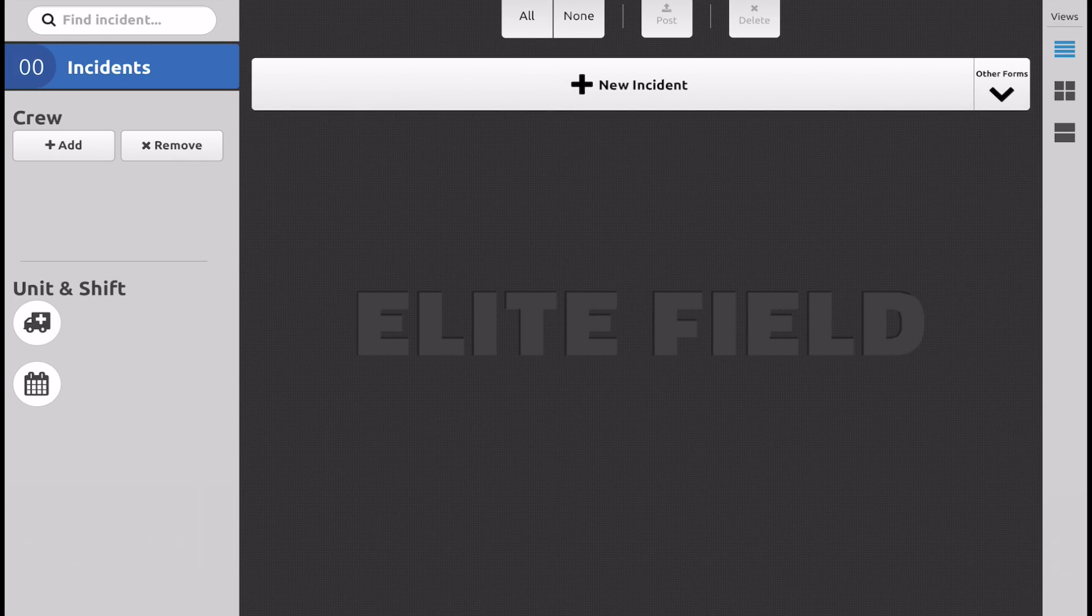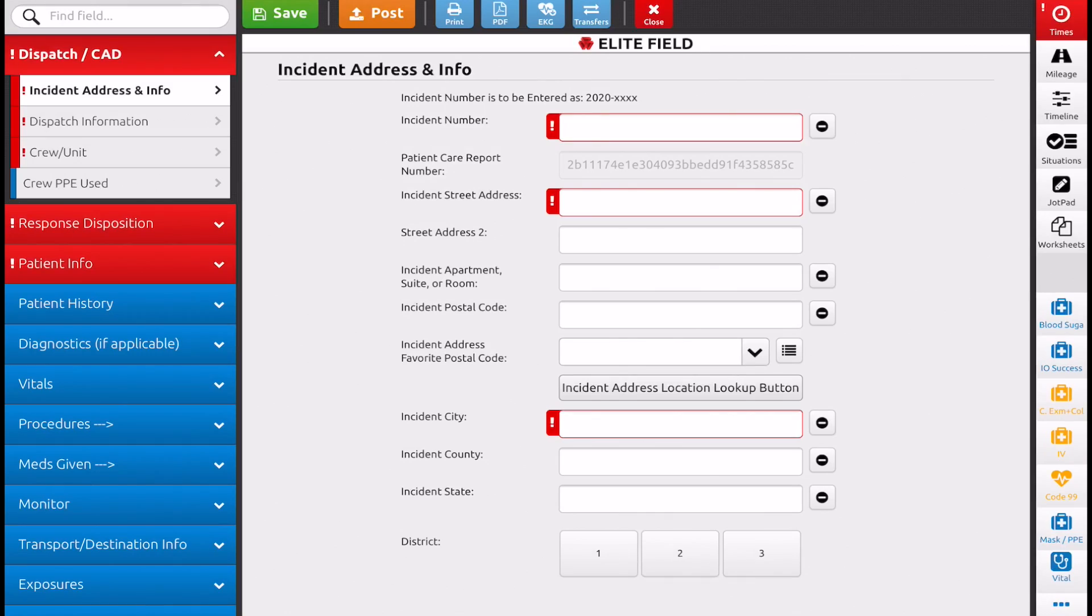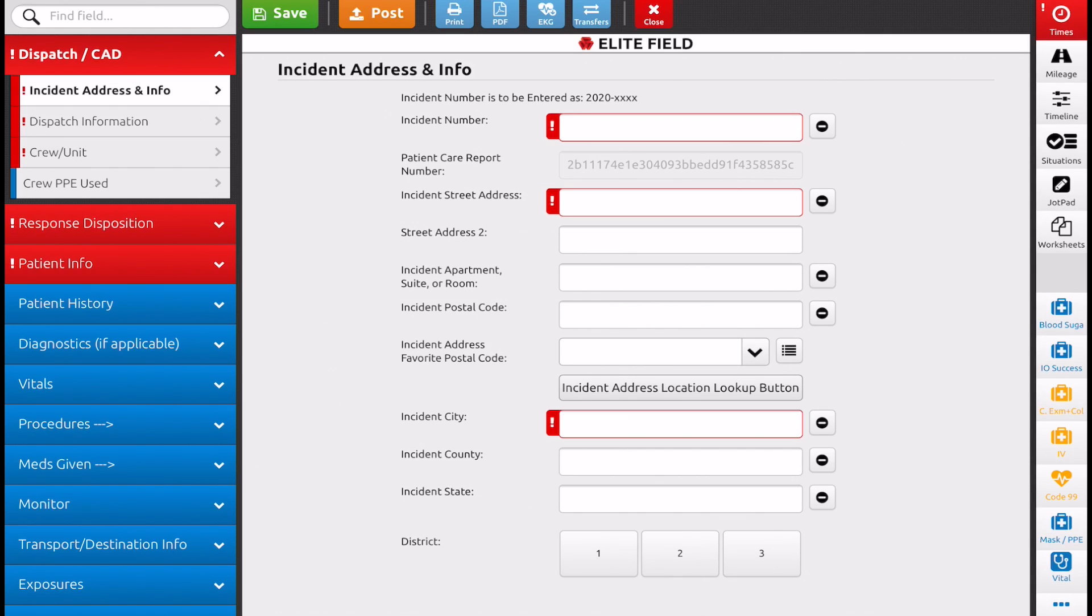So first thing we need to do is go over to New Incident tab on Elite Field and open that up. The tab we want to navigate in order to do this is the On Scene tab, and that doesn't become available until we select a response disposition.